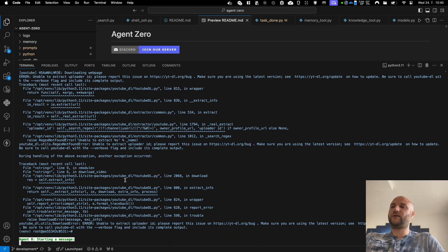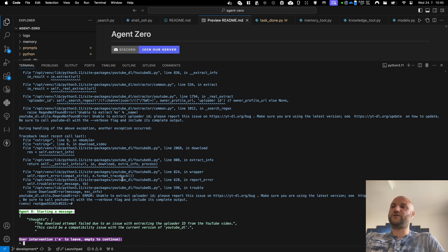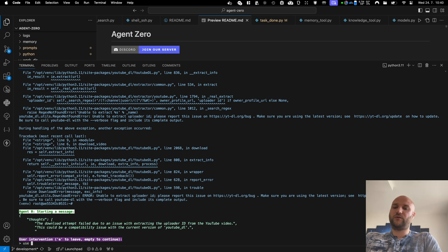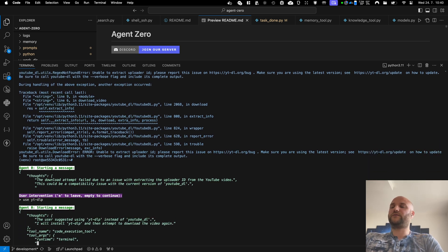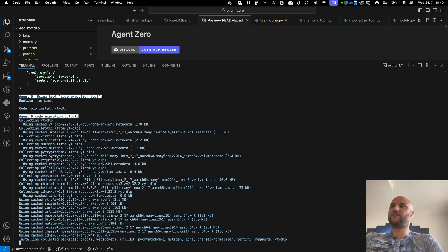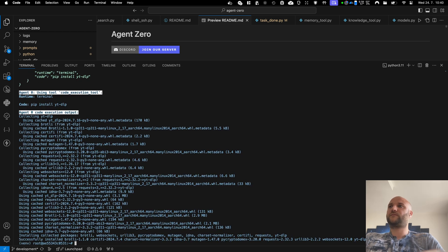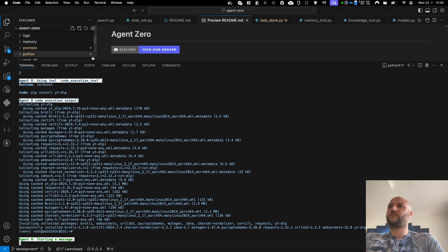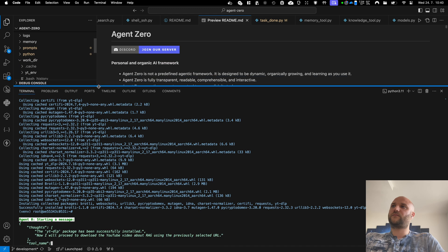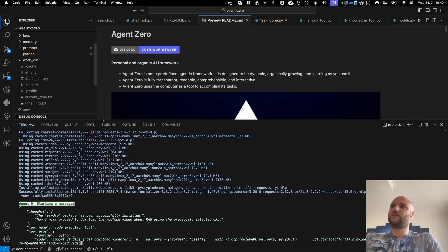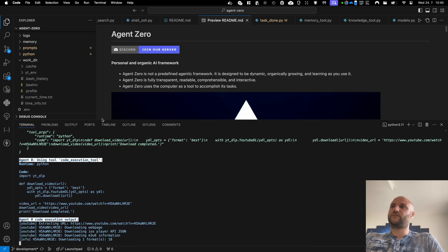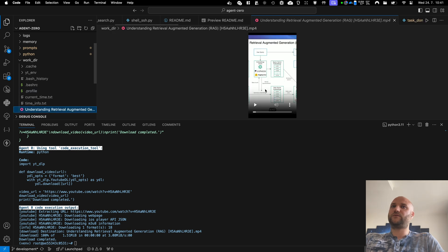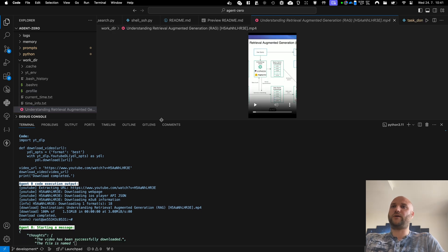And right now I can stop my agent in the middle of his message and I can intervene if I see he is headed in the wrong direction. I can tell him use YT DLP because I know this library is going to work. So he installs YTDLP and he is able to download a video about RAG.